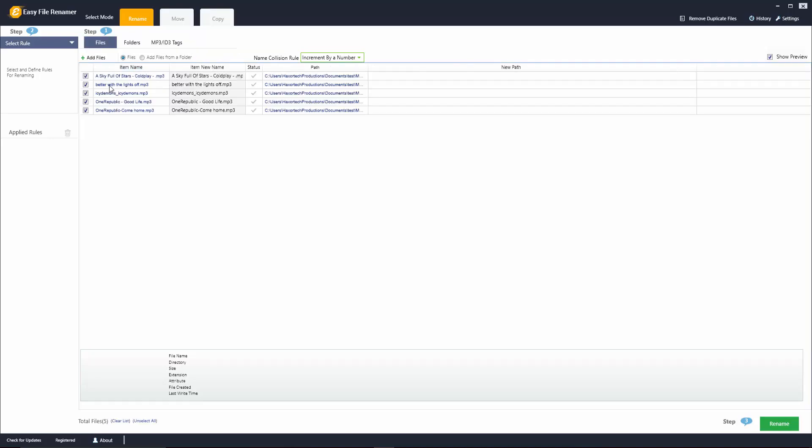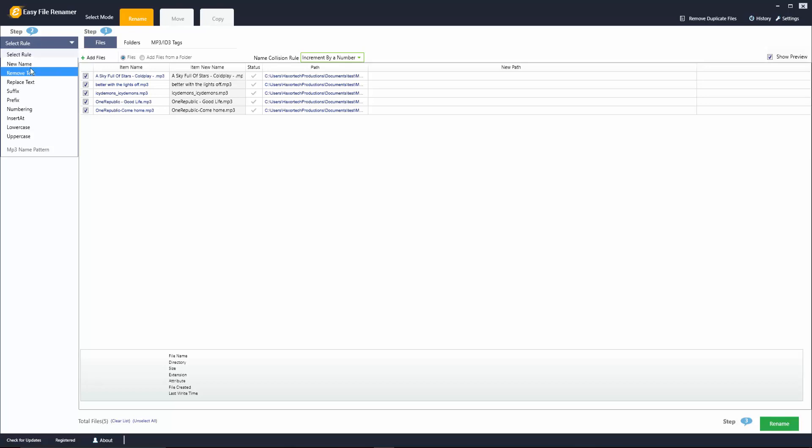Now before we do that we're going to look at some of the general features here under the files tab and over here let's go ahead and look at these rules. So the first thing we could select here is new name.